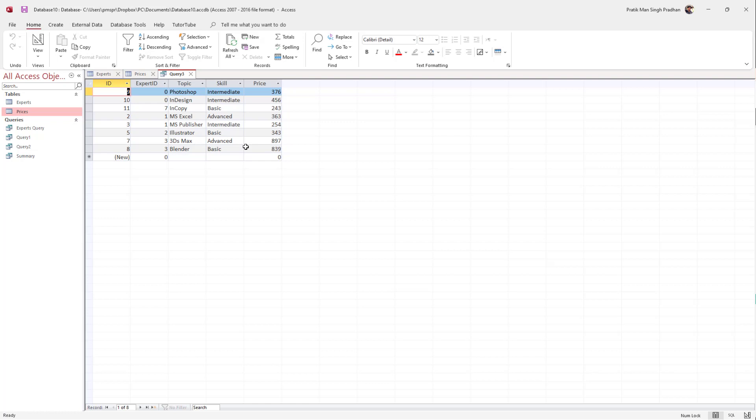That is how you can use the LIKE syntax inside an SQL query in MS Access.